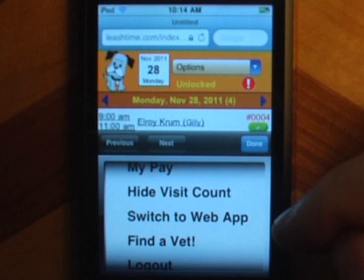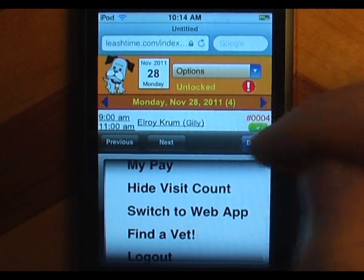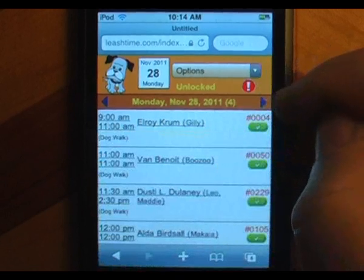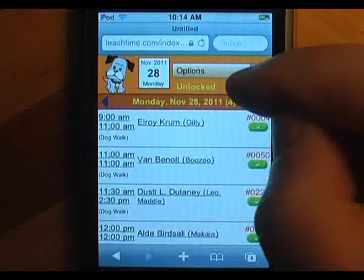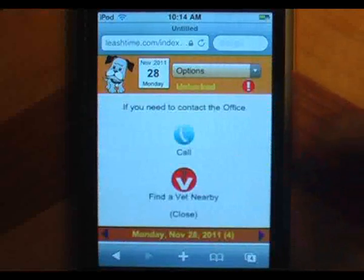We have added a button to LeashTime's Mobile Sitter app that we hope you won't need to use, or at least not often. Use this red button if you need to find a vet quickly or need to call the office in a hurry.